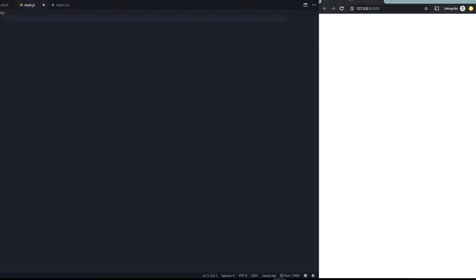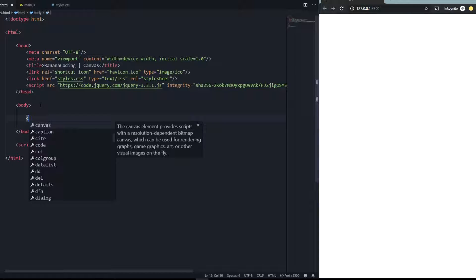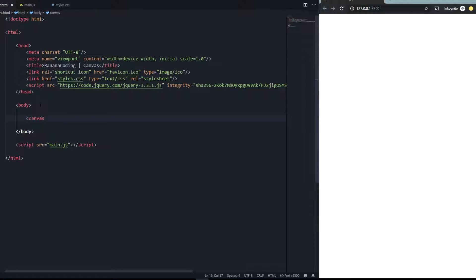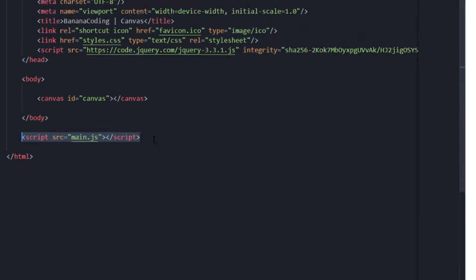I have main.js and index.html opened. First things first, we're going to start by creating the canvas. The canvas is just an HTML tag like a div container, and you can create it with the tag element 'canvas'. You can give it attributes like ID, class, height, width, and so on. Let's start by giving it an ID of 'canvas'. We close it, and that's all you have to do in the HTML file.